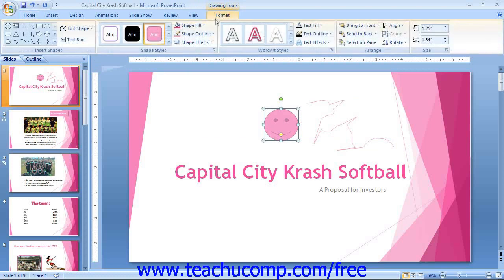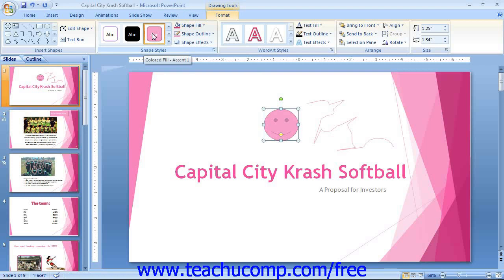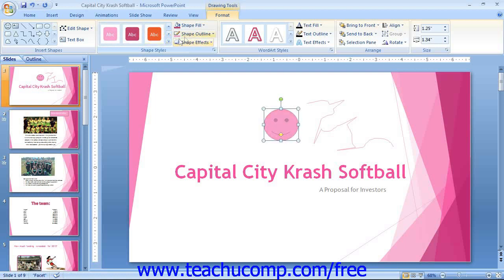In the Shape Styles section, you can make stylistic changes to your shape that affect the appearance of the fill and line of the shape. You can scroll through the choices shown in the large scroll box of preset shape appearances and click the one that you would like to apply to your shape. You can also use the buttons available to the right of the scroll box to completely customize the appearance of your shape.